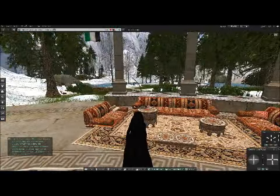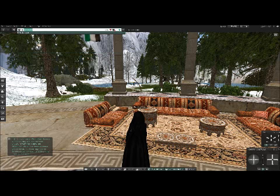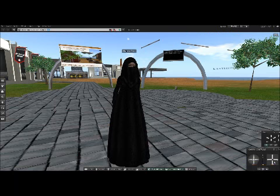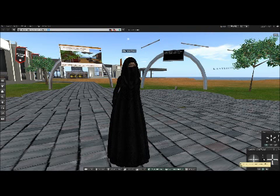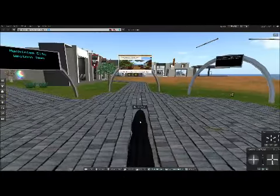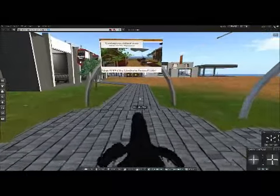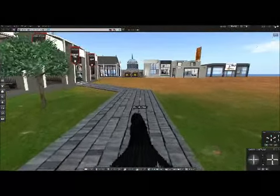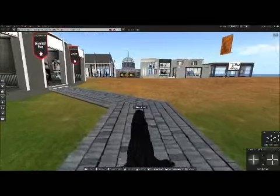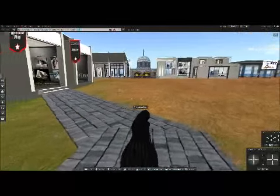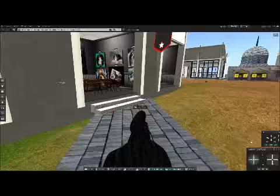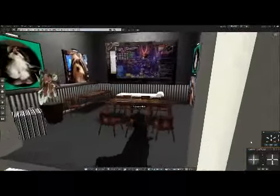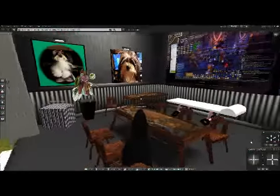I'm going to go now to EdTech Island. Here we are on EdTech Island, and I'm going to show you a couple of things: the lesson that I created for the class here, and the store that I created. If you follow this walkway, you come to my store, and everything in here is for sale, if you're interested in that sort of thing.